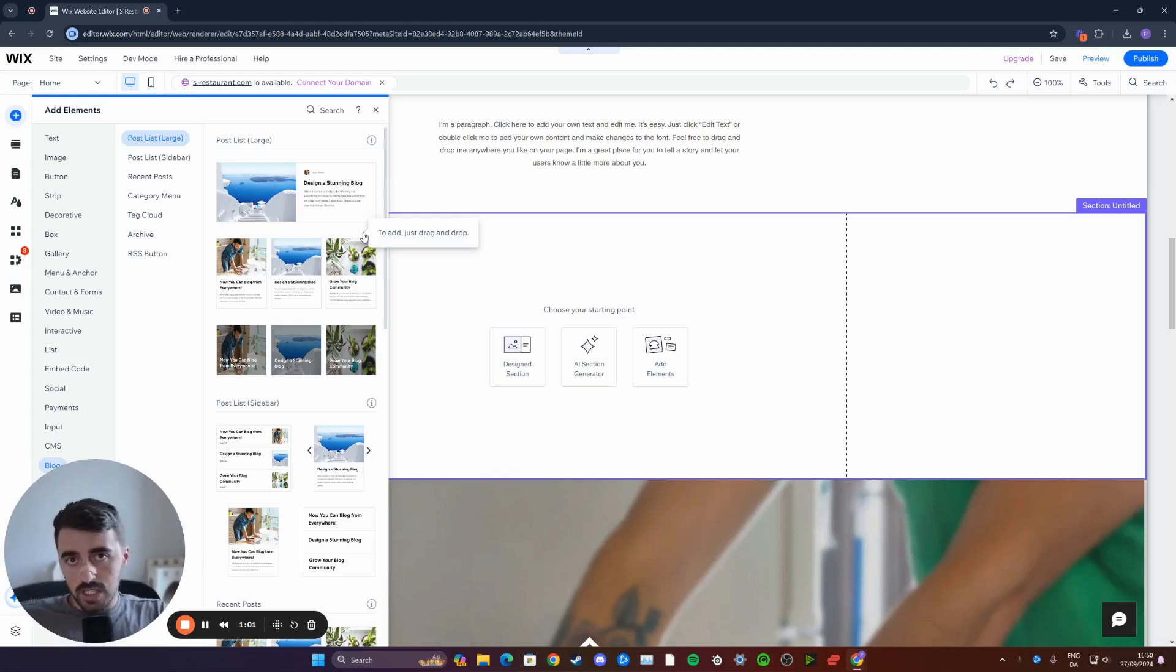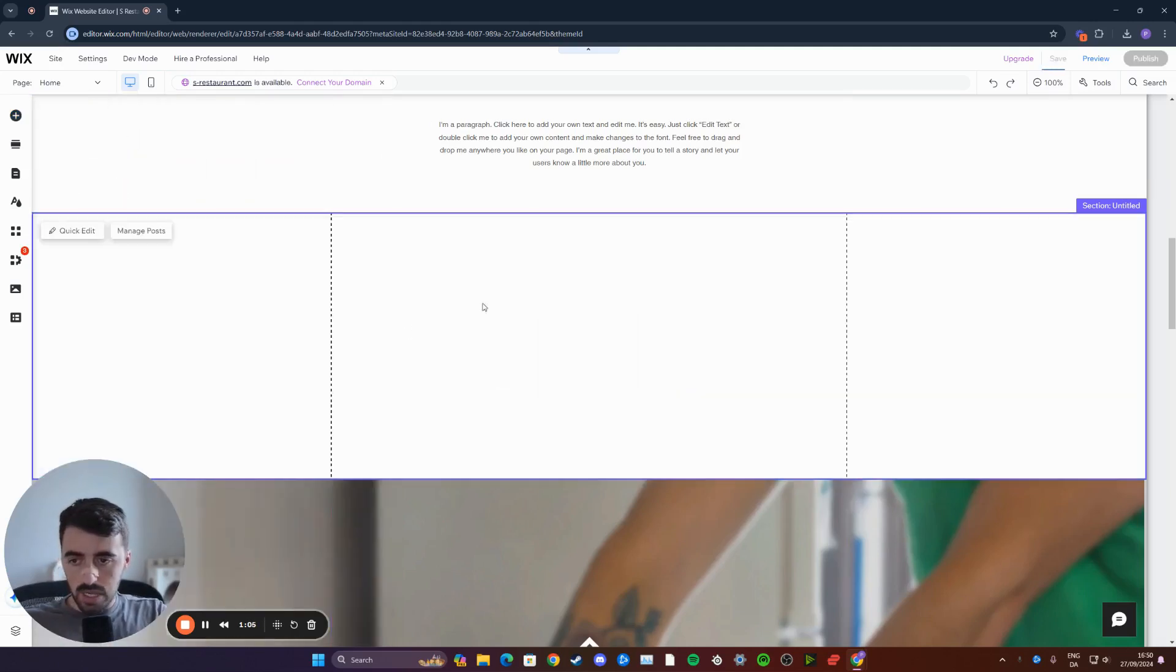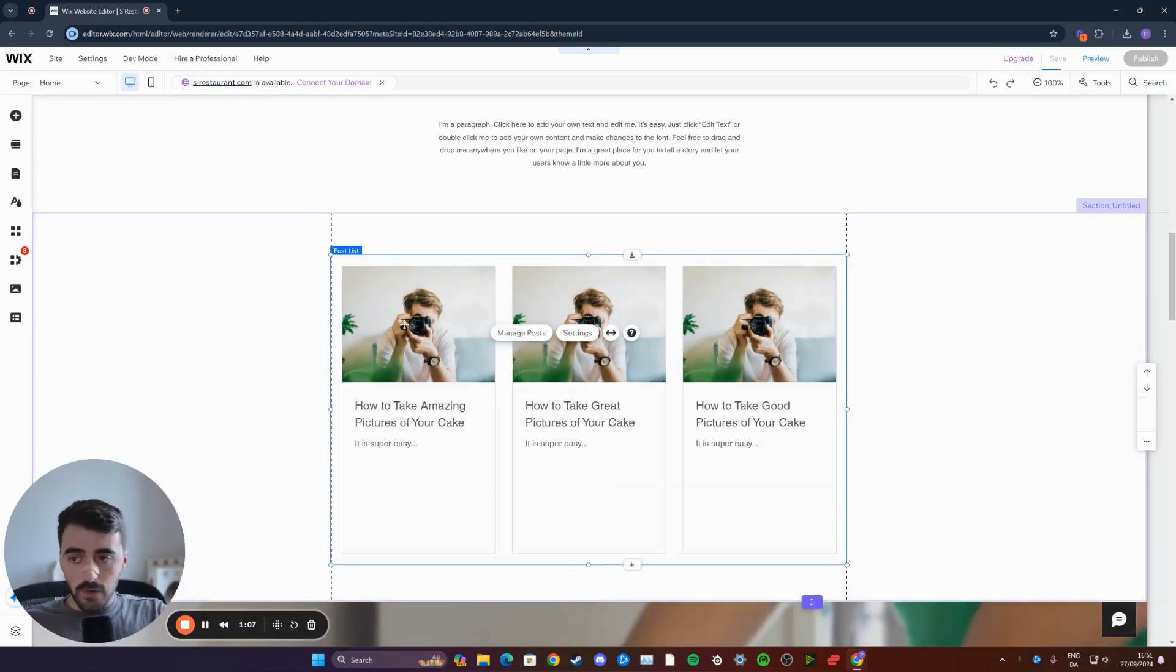Don't worry, you can change these later. So just pick one and then drag it into the blank section that we just added. And your blog posts will appear.